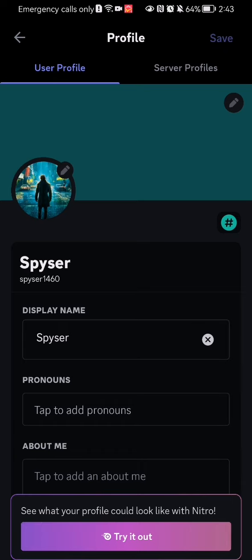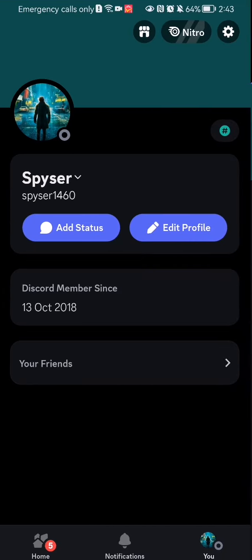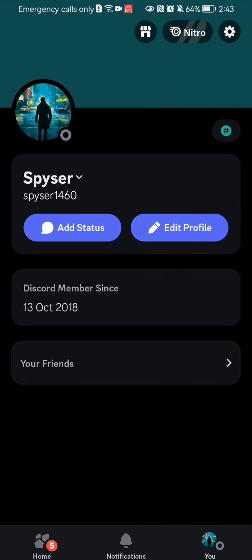Your profile changes will be saved. That's all the video is about. I hope this video was helpful to you. Thank you for listening and see you next time, bye bye.